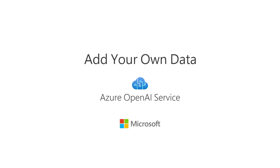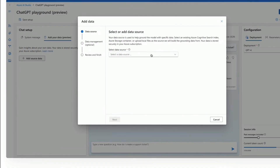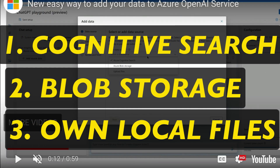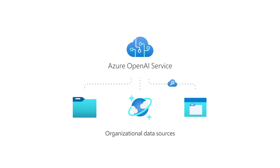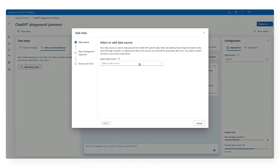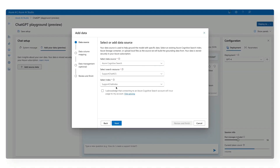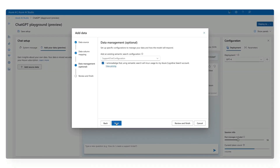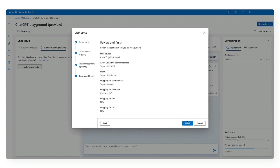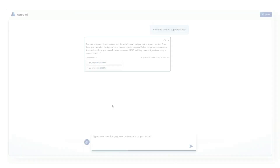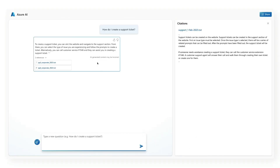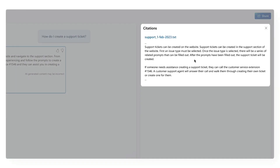Azure OpenAI Service is going to connect to different kinds of data sources — three types. One is Azure Cognitive Search. The second one is Azure Blob Storage. And the third is your local files that you can upload — CSV, PDF, or files inside Azure Cognitive Search. Typically, a lot of organizations have data inside Azure Blob Storage, and you can use ChatGPT or GPT-4, whatever API you want, to ask questions from that.